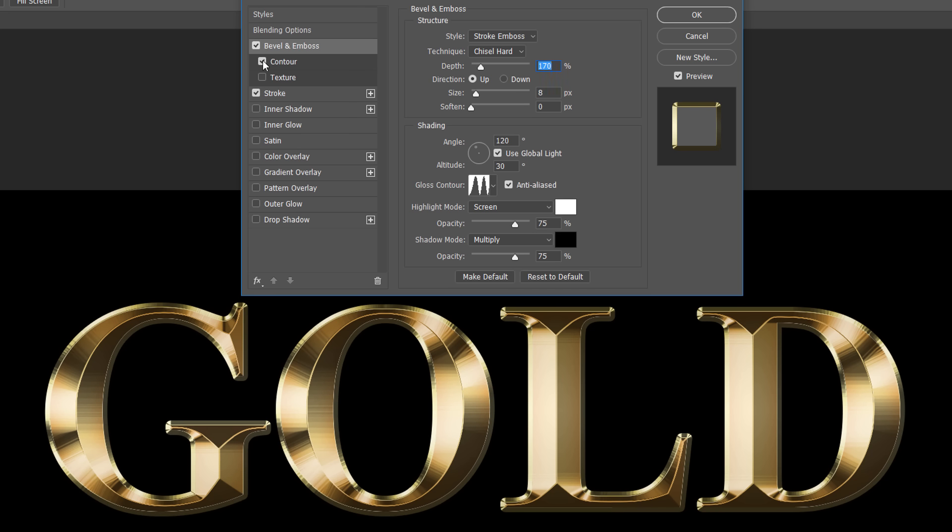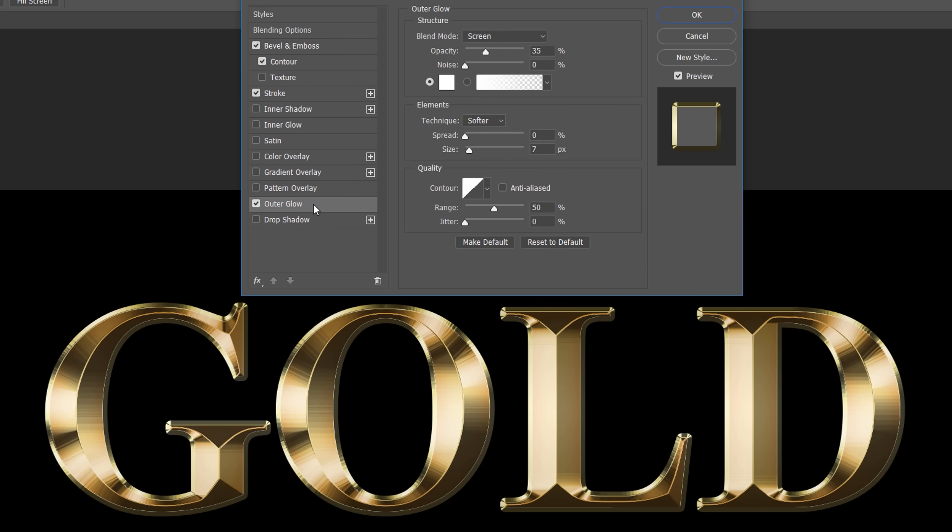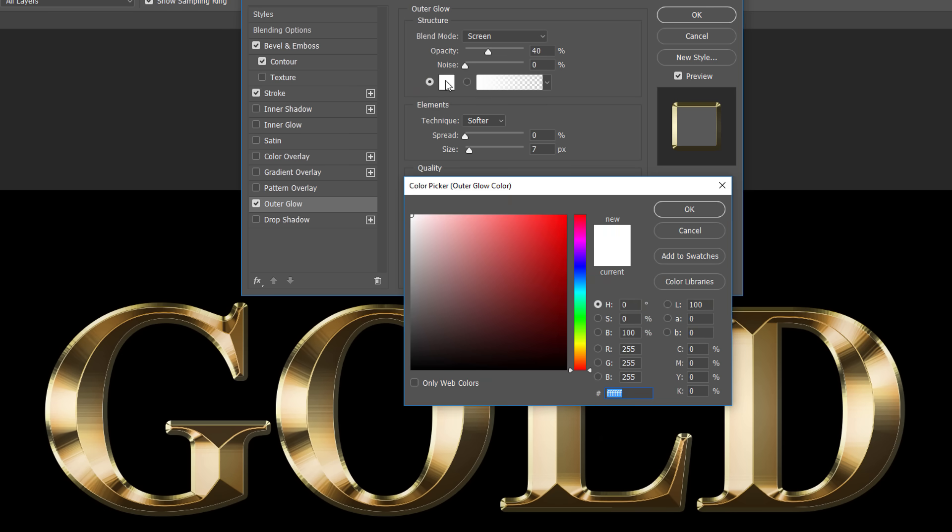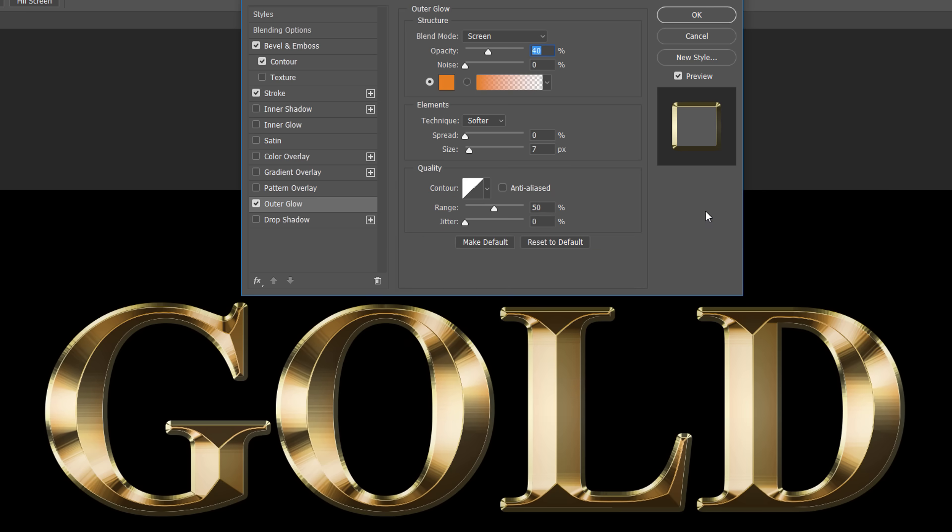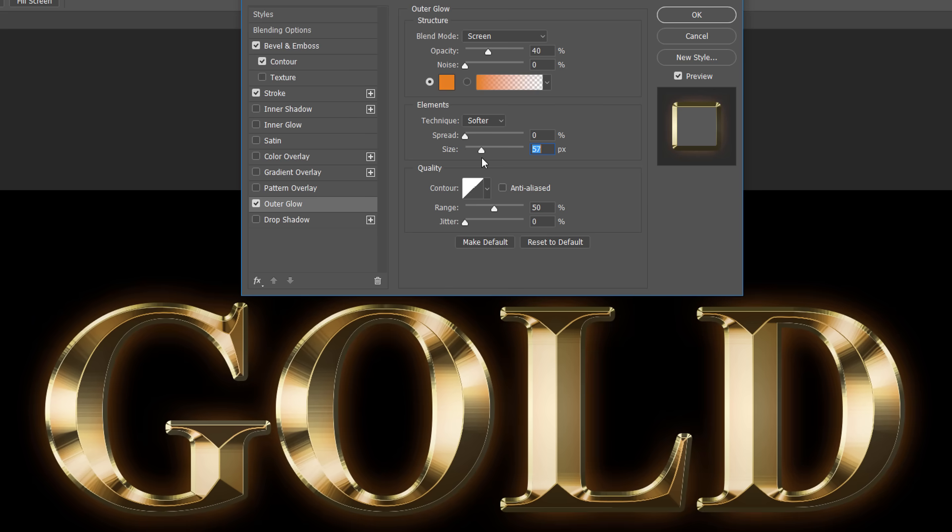Finally, let's finish off our Layer Styles by adding a Glow around the letters. Click on the words Outer Glow. Then, in the Outer Glow options, set the Opacity to 40%. Change the color of the Glow by clicking on the Color Swatch. In the Color Picker, use the same color we chose for the Inner Glow by setting the R value to 232, the G value to 128, and the B value to 31. Click OK to close the Color Picker. Finally, increase the size of the Glow to somewhere between 50 and 60 pixels. At this point, we're done with our Layer Styles, so click OK to close the Layer Style dialog box.